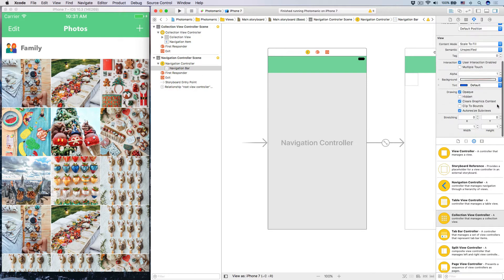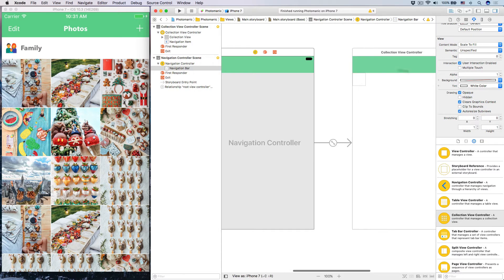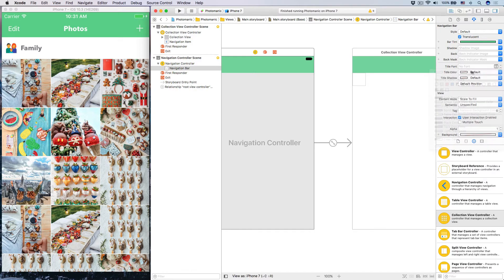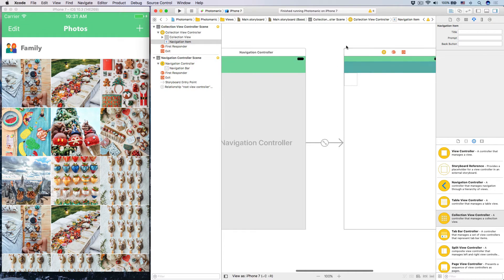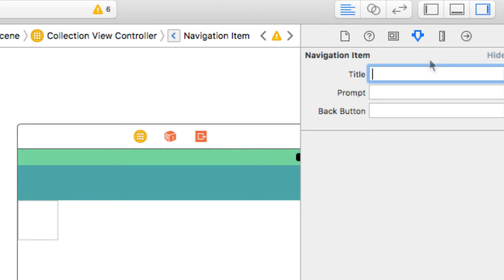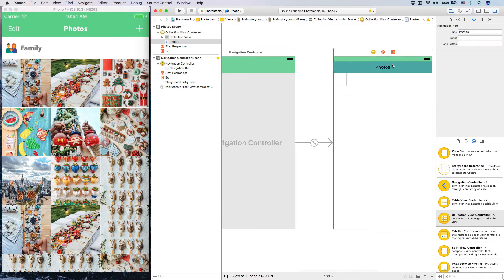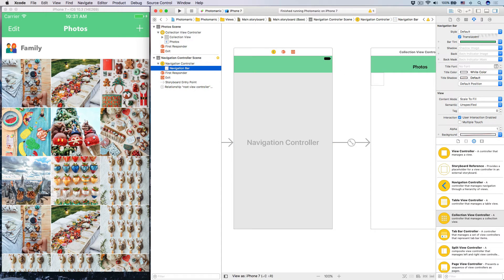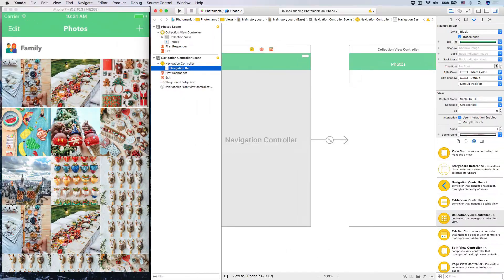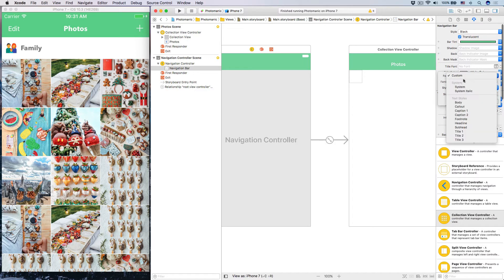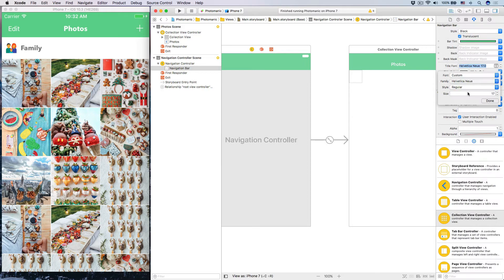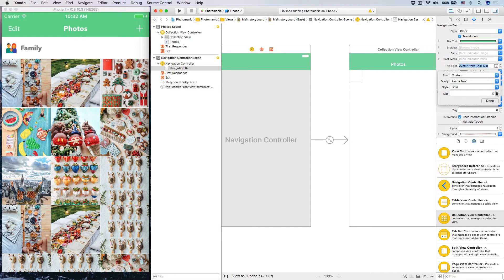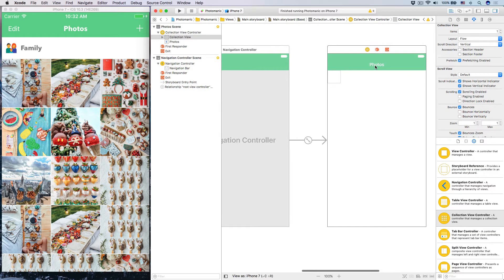We change our tint color into white color so our label title will be white. Then the title color, change that into white too. Over on the navigation item, change the title into 'Photos'. Let's change the title font just for fun. Change this into custom font, Avenir Next, and make that bold, size 18.